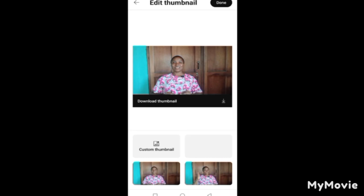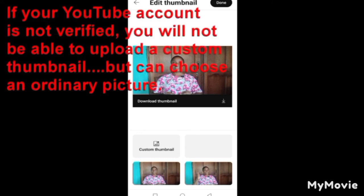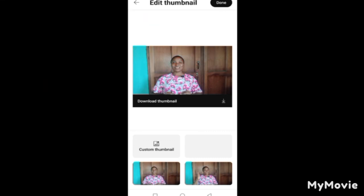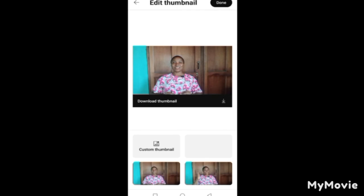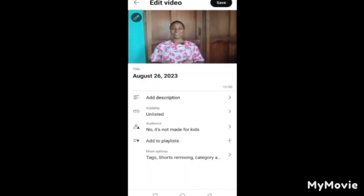Note that if your YouTube account is not verified, you will not be able to upload a custom thumbnail. This particular account is not verified, so when I click on it, it will ask me for verification. But if you have verified your account — meaning you've entered your phone number and YouTube has sent you a code to confirm you're the account owner — then you can upload a thumbnail.